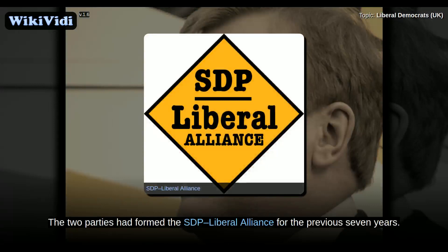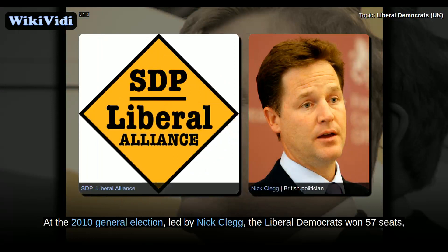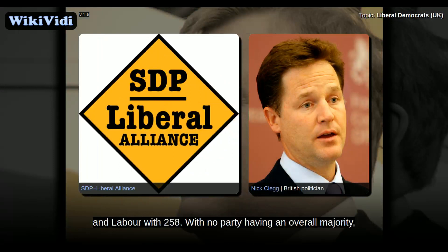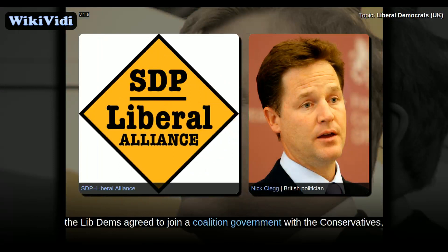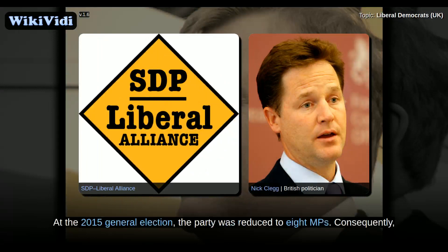The two parties had formed the SDP Liberal Alliance for the previous seven years. At the 2010 general election, led by Nick Clegg, the Liberal Democrats won 57 seats, making them the third-largest party in the House of Commons, behind the Conservatives with 306 and Labour with 258. With no party having an overall majority, the Lib Dems agreed to join a coalition government with the Conservatives, with Clegg becoming deputy prime minister and other party members taking up ministerial positions. At the 2015 general election, the party was reduced to eight MPs.